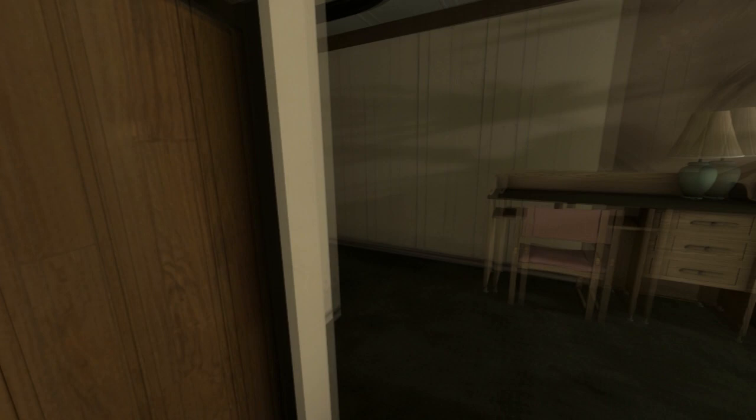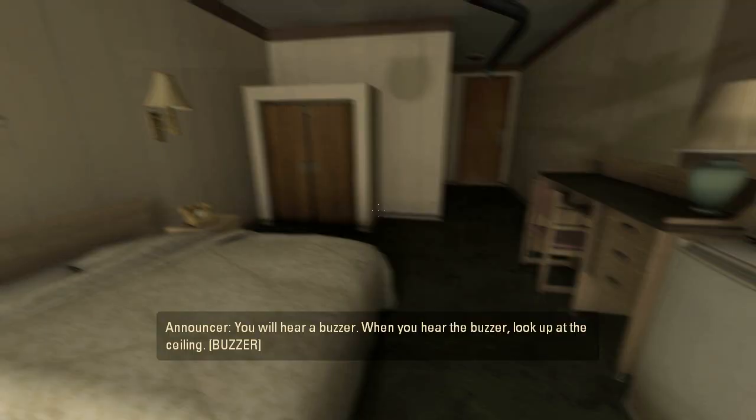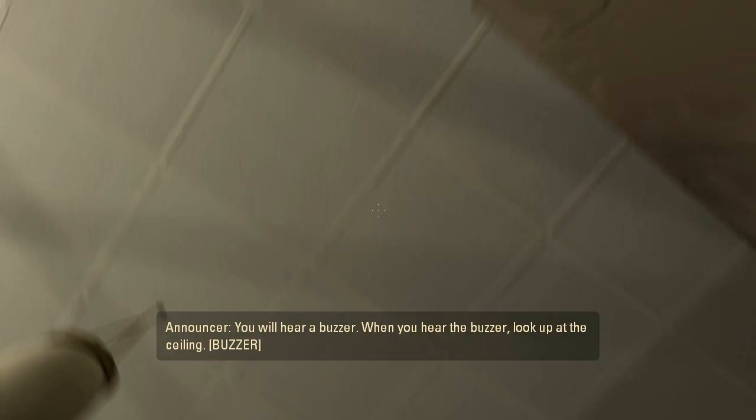In compliance with state and federal regulations, all testing candidates in the Aperture Science Extended Relaxation Center must be revived periodically for a mandatory physical and mental wellness exercise. You will hear a buzzer. When you hear a buzzer, look up at the ceiling.